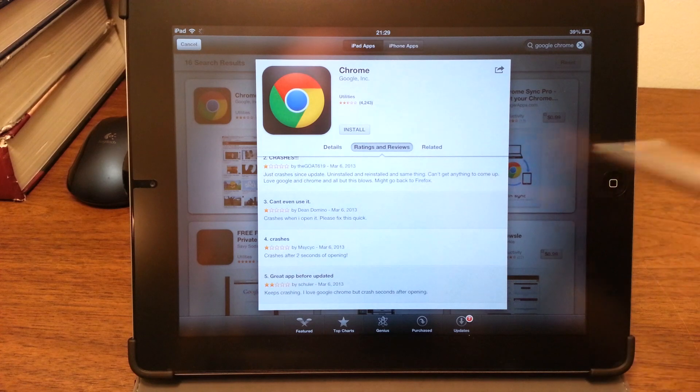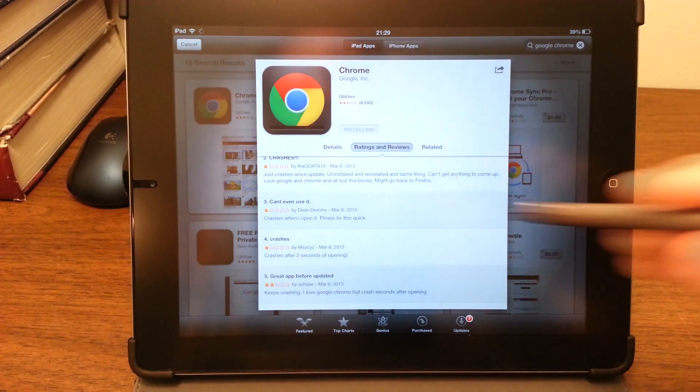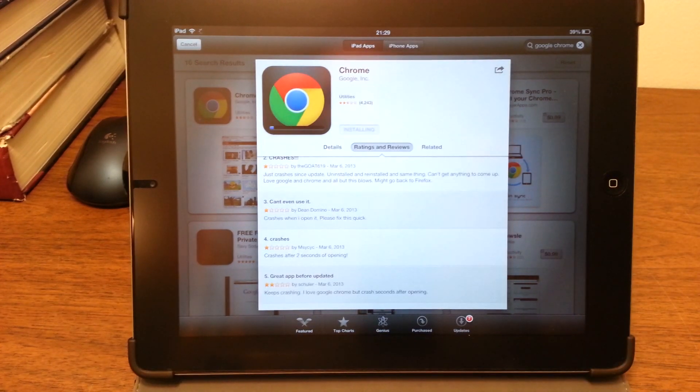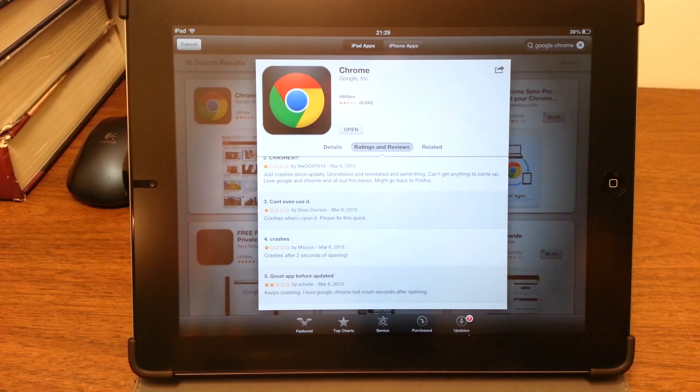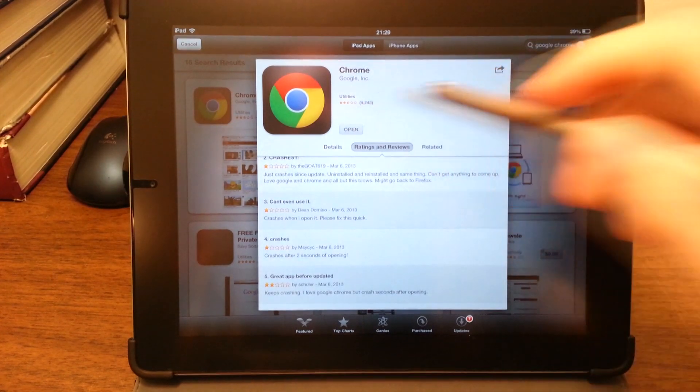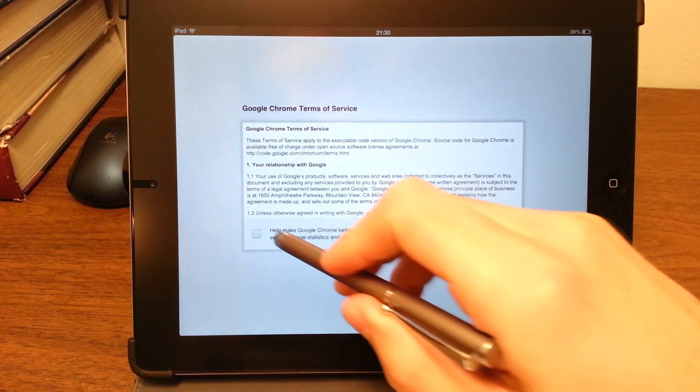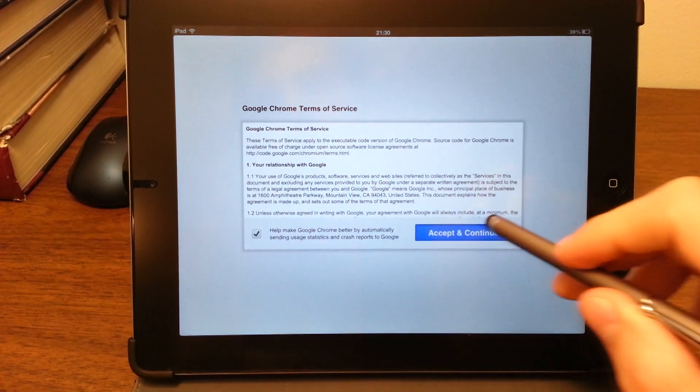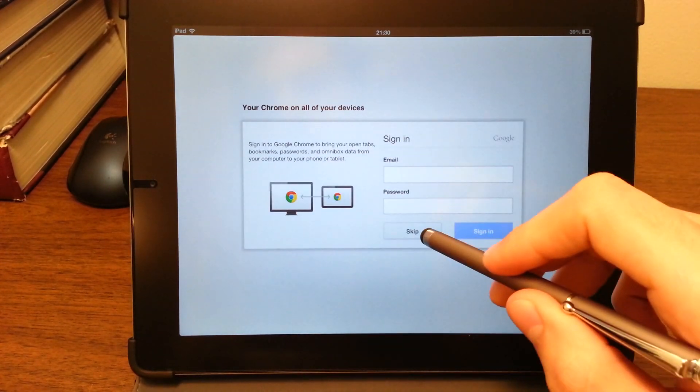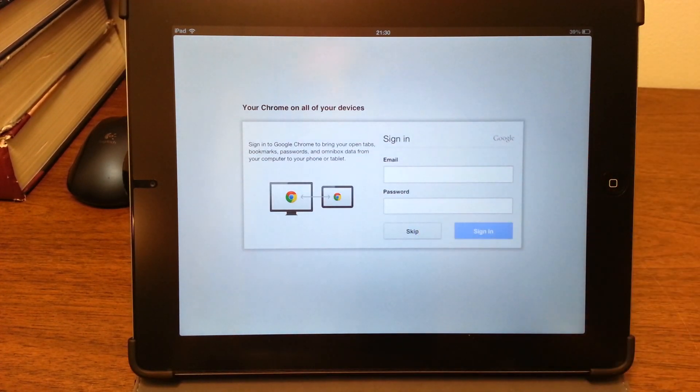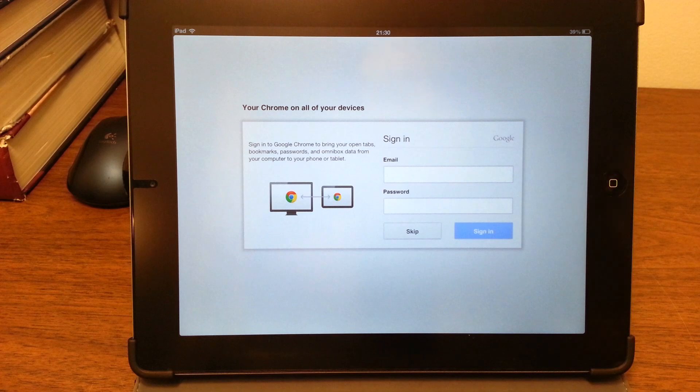Reinstall it. And once it's done, when you open it for the first time, you have to quickly press this box, click accept and continue, and then you can enter your information and it won't crash anymore, as you can see.